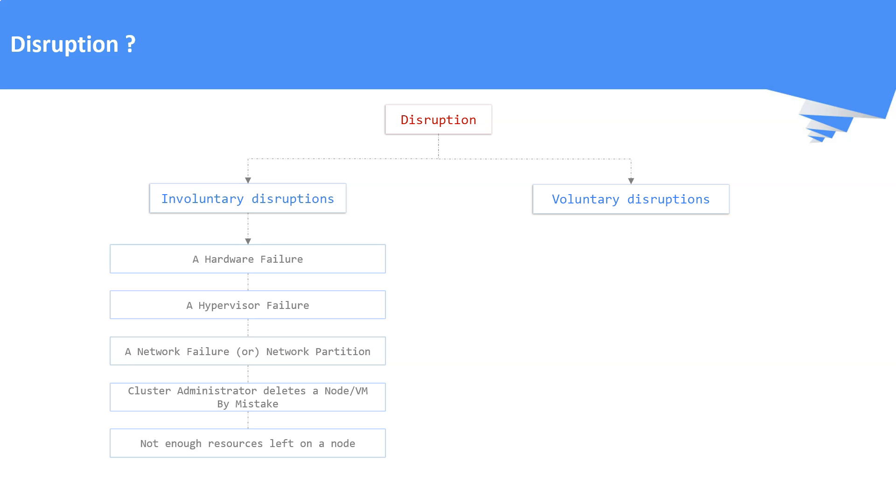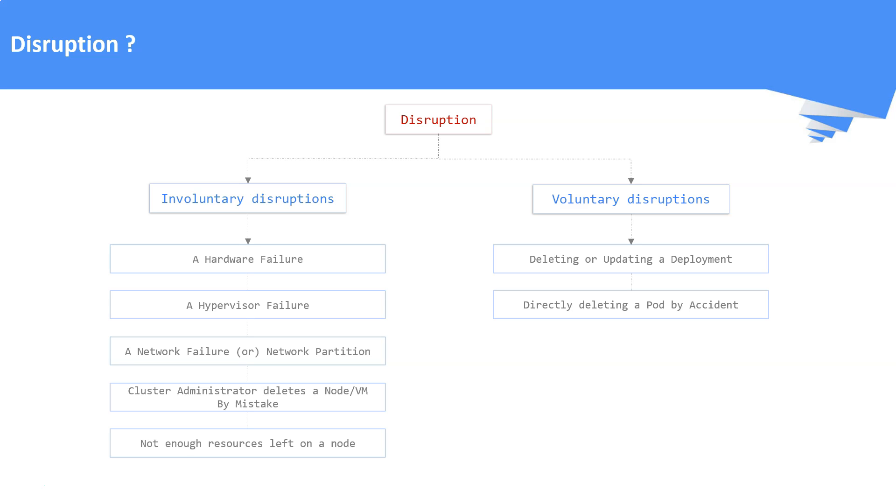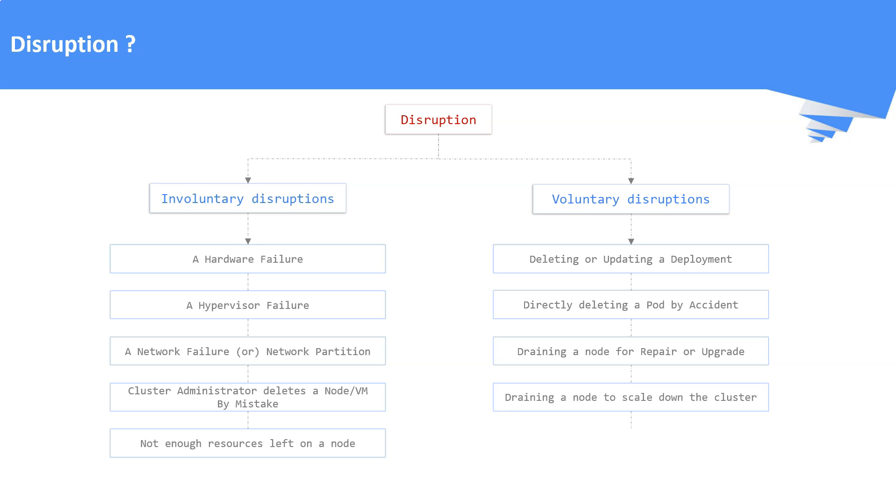Some of the examples of voluntary disruptions are deleting or updating a deployment, directly deleting a pod by accident, draining a node for repair or upgrade, draining a node to scale down the cluster, removing a pod from the node to fit some other pod on that node. These are some of the examples for voluntary disruptions. Let us understand on how to handle these disruptions.